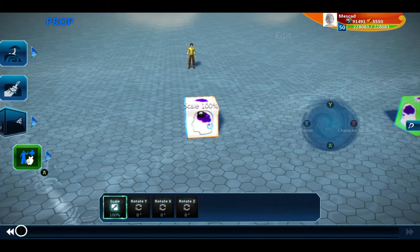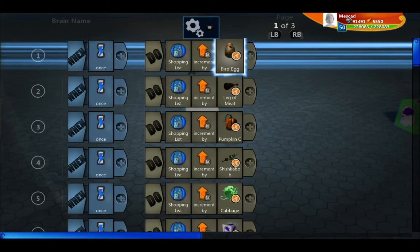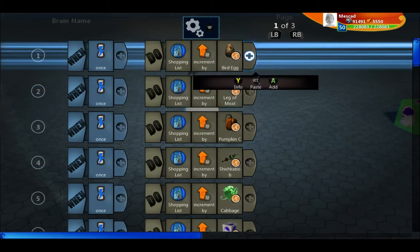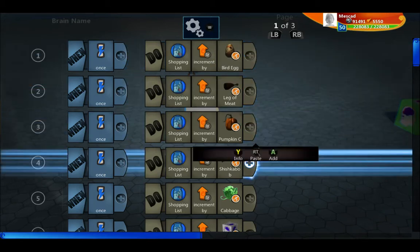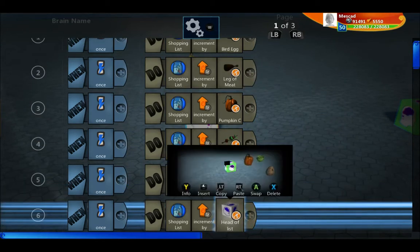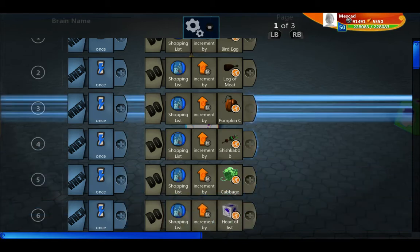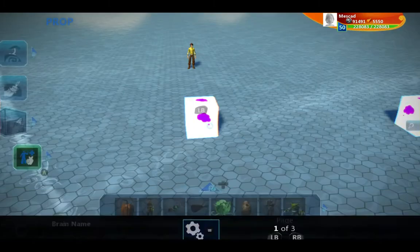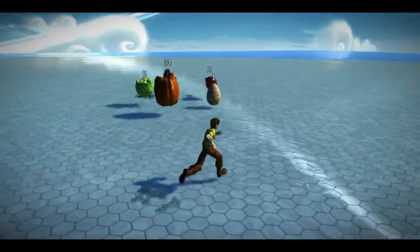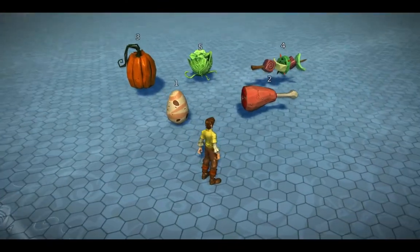The first thing I've done is I've created a shopping list object set and incremented it by each of the items on it. I want my list to be in a very specific order: eggs, then meat, then pumpkin, shish kebab, and then cabbage — so I've added them in that order. In the brain of each food item, I've given it a number representing my ideal ordering of the list.